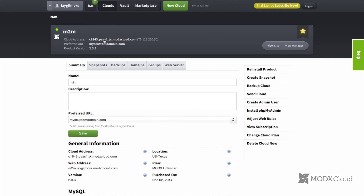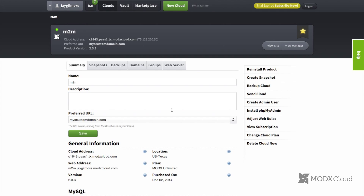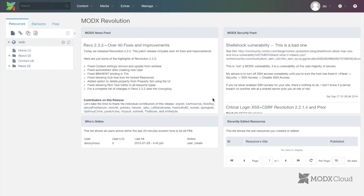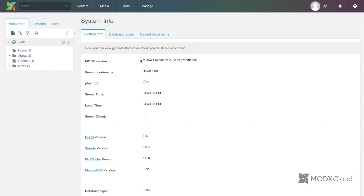We can click here to open up the cloud to see that the site is still functioning. We can also click on view site manager, and navigate to Manage > Reports > System Info. You can see here that we are using Revolution 2.3.3.